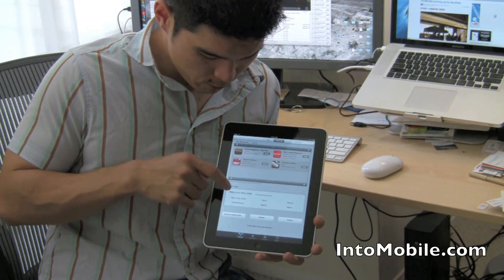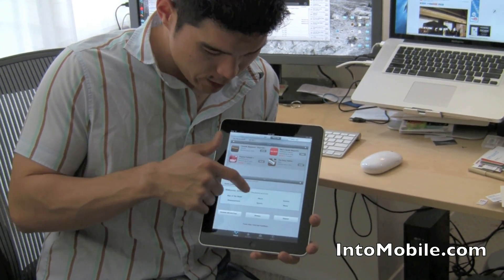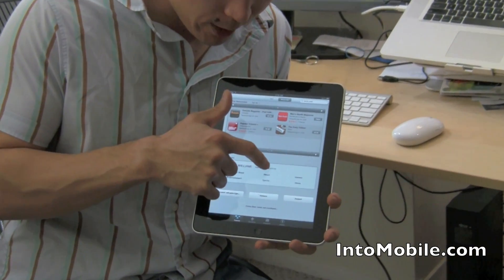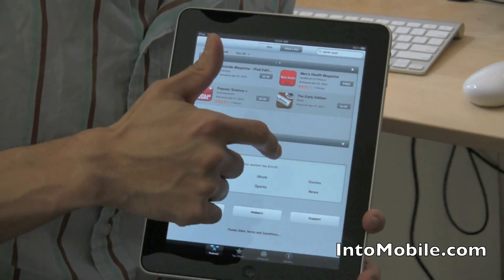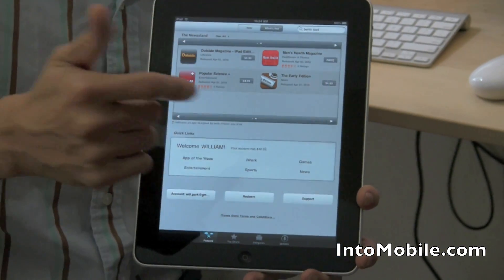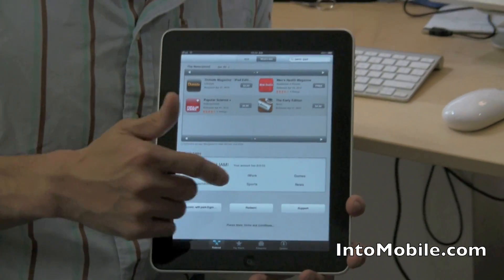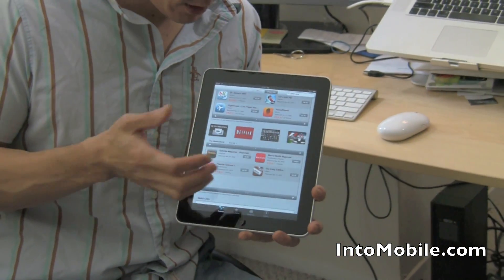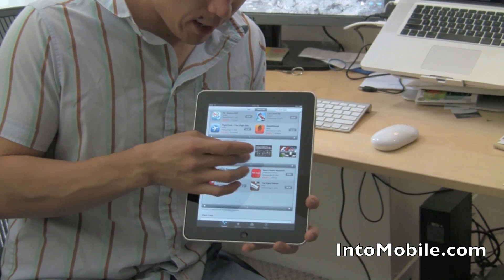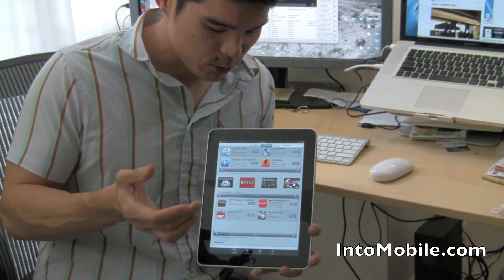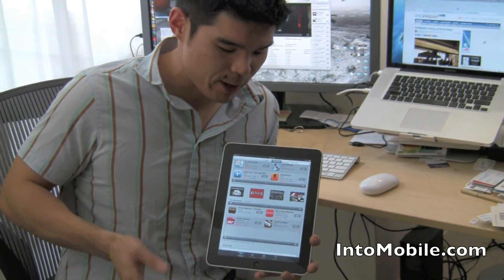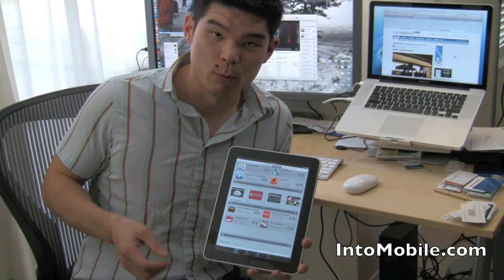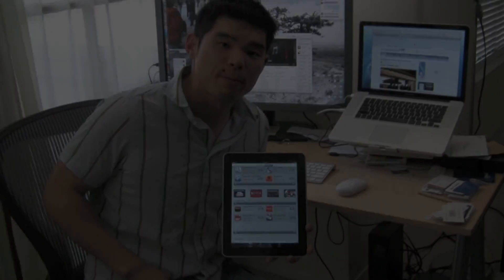Right here you'll notice it integrates with your iTunes account, of course, so if you have credit on your iTunes account you can use that to buy apps for your iPad. So, quick little look at the App Store for your iPad — we'll bring you more. Stay tuned.